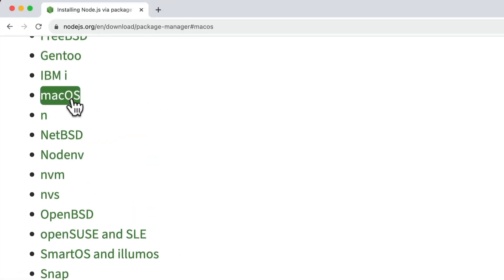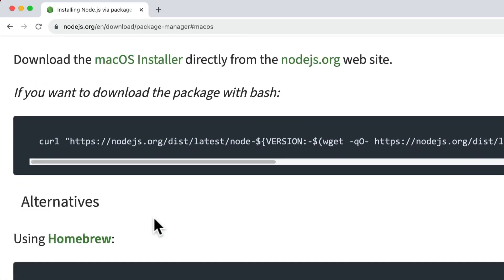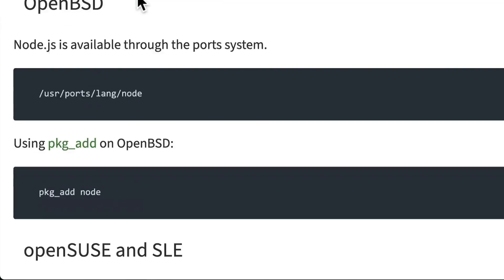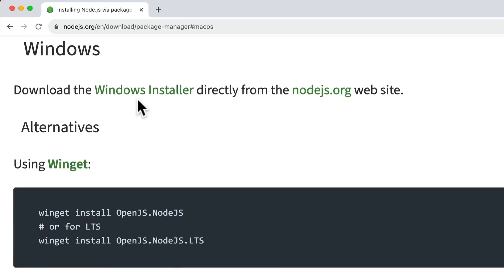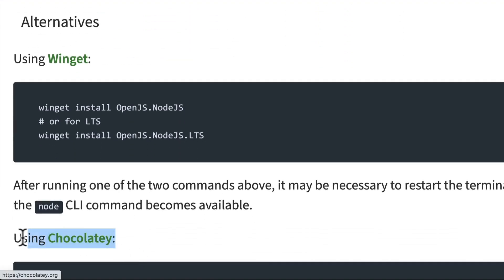For example, using Homebrew for macOS or using a package manager like Chocolaty or Scoop for Windows over here.